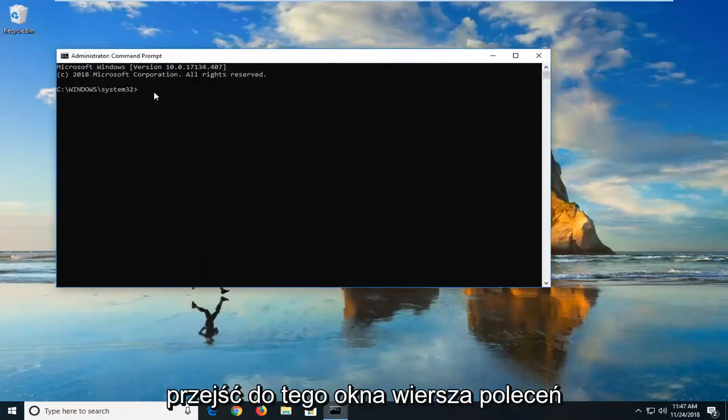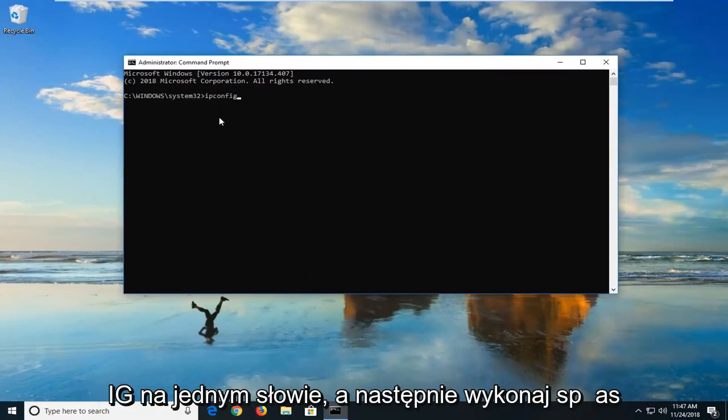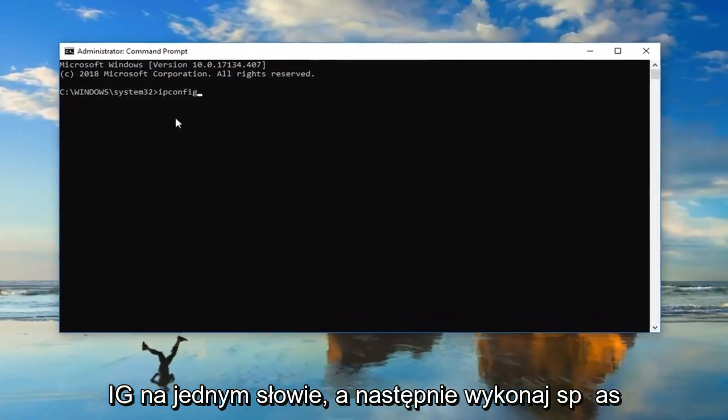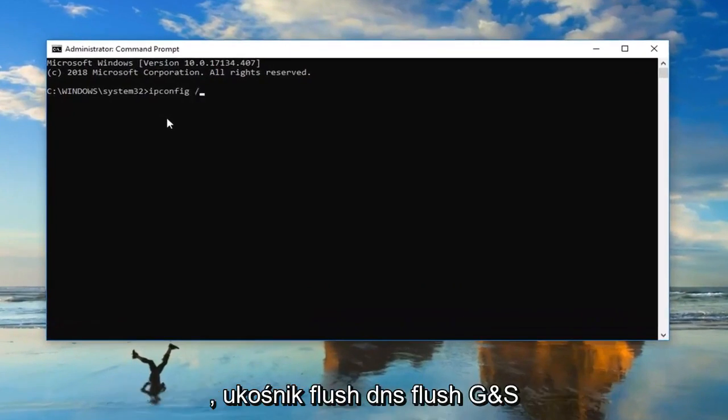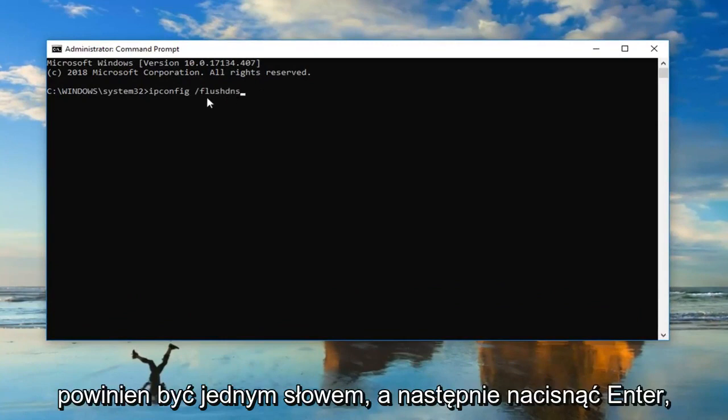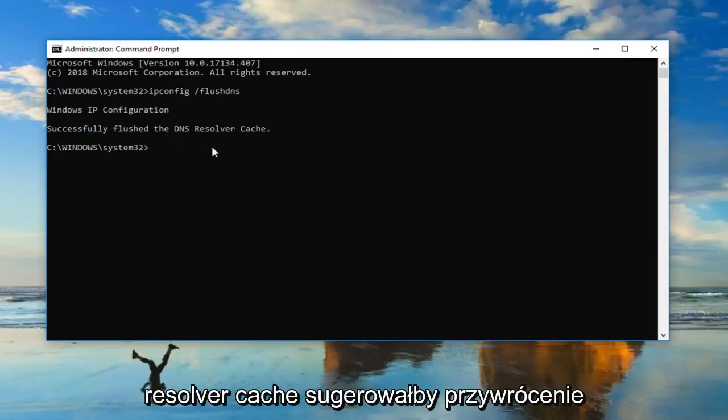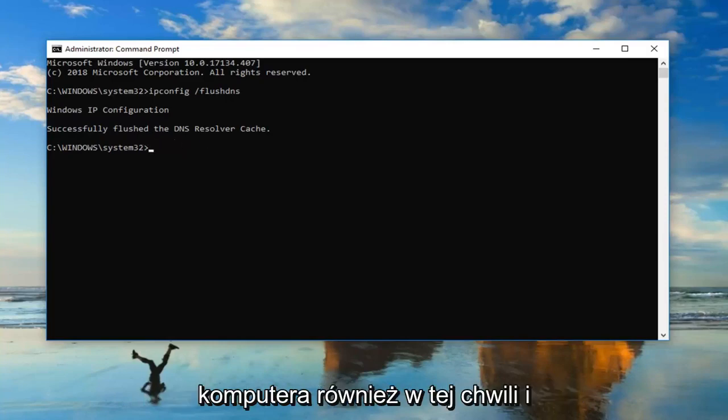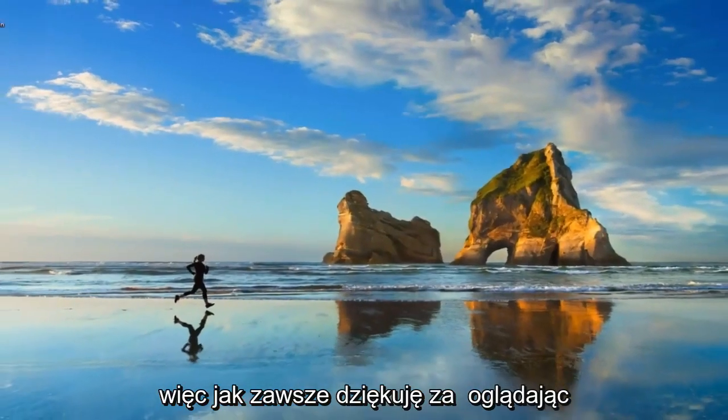Now you want to go ahead into this command prompt window and type in ipconfig. Again, ipconfig, c-o-n-f-i-g, all one word. And then do a space forward slash flush dns. Flush dns should all be one word. And then hit enter. It should say successfully flush the dns resolver cache. Would suggest restarting your computer as well at this time. And hopefully that has resolved your issue.